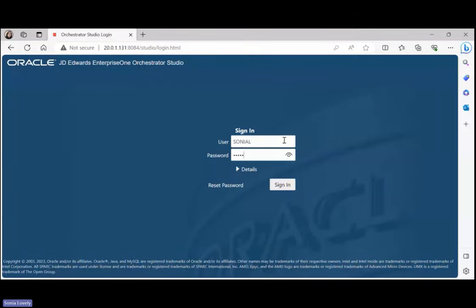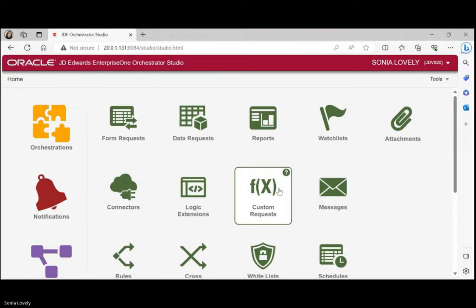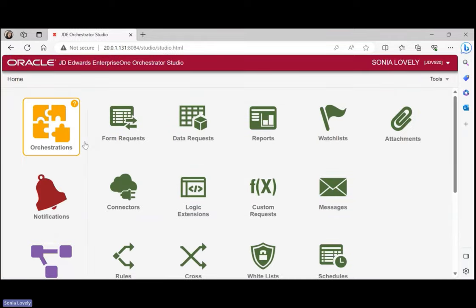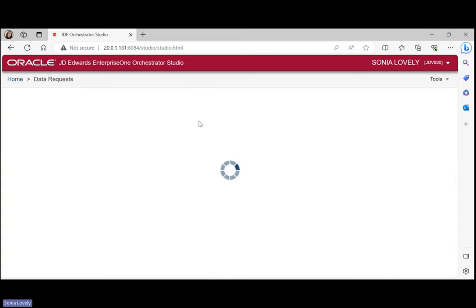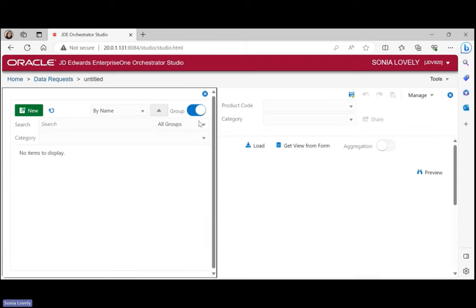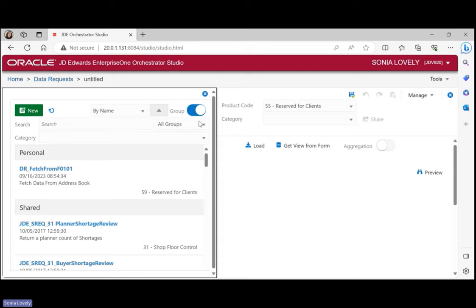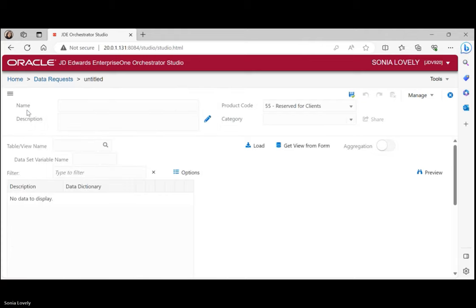Log into the Orchestrator Studio, then click on the data request option. As soon as we click, a window will appear. On the left-hand side, already existing data requests will appear if any, and there is a New button at the top. If we wish to edit an existing request we select it and edit it. Here we just want to create a new one, so we'll click on New.